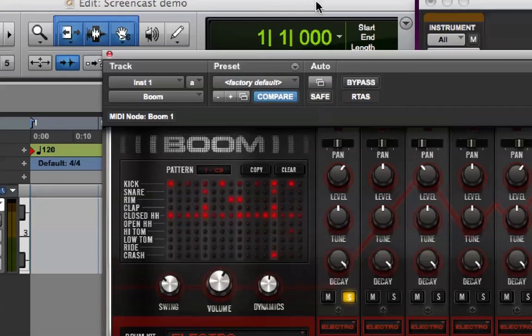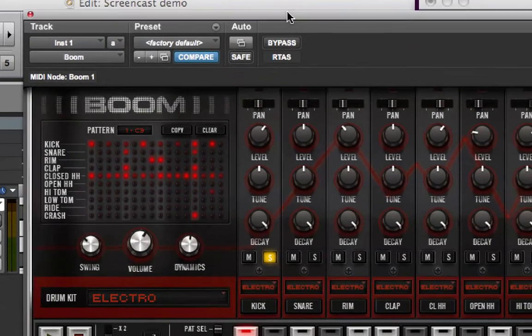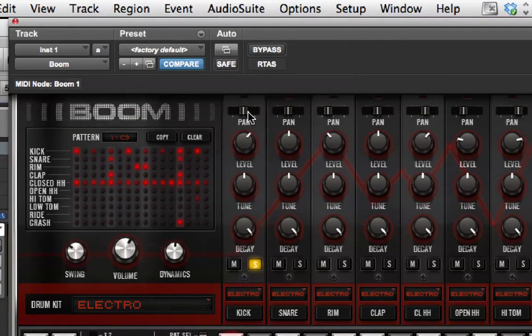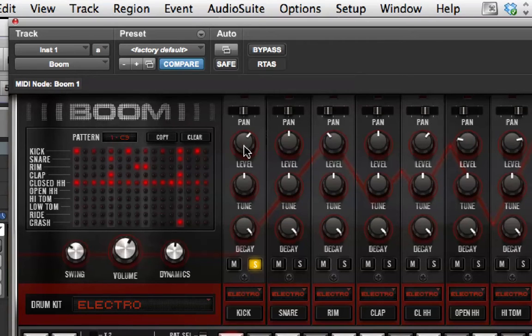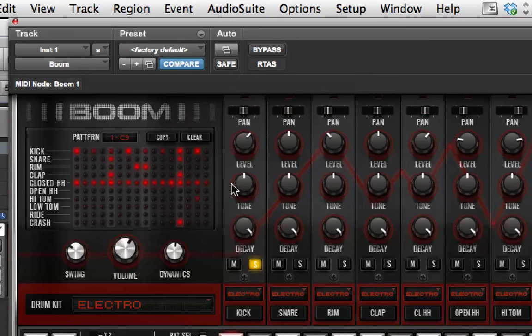Then, each channel of boom for each sound has these controls. There's a pan at the top. The level is the volume of that sound. The tune is the pitch of the sound.